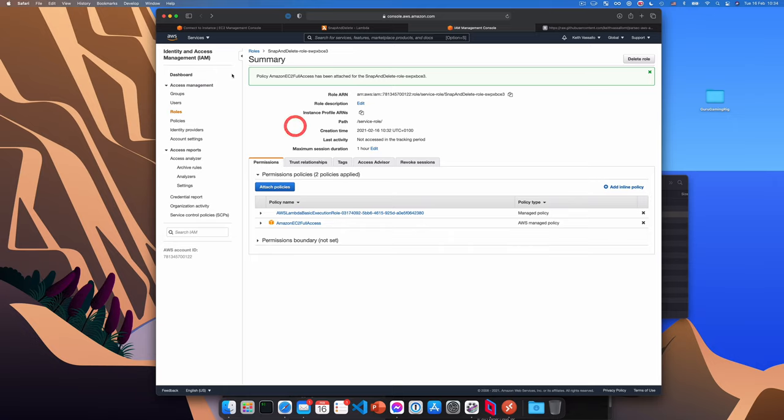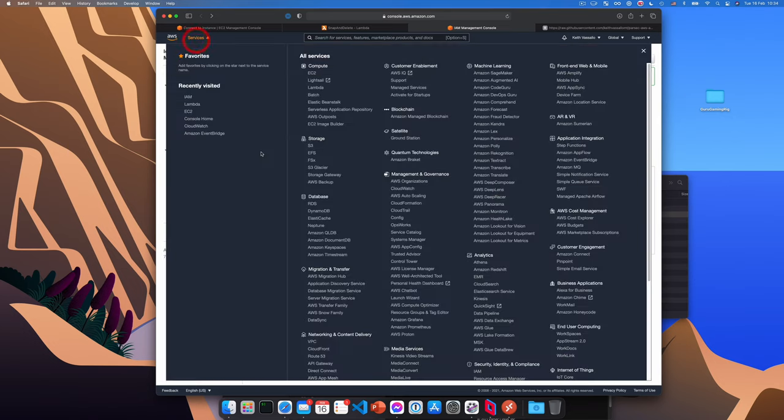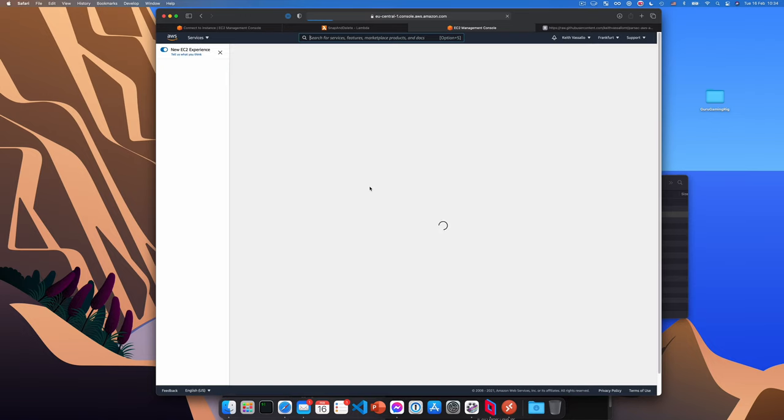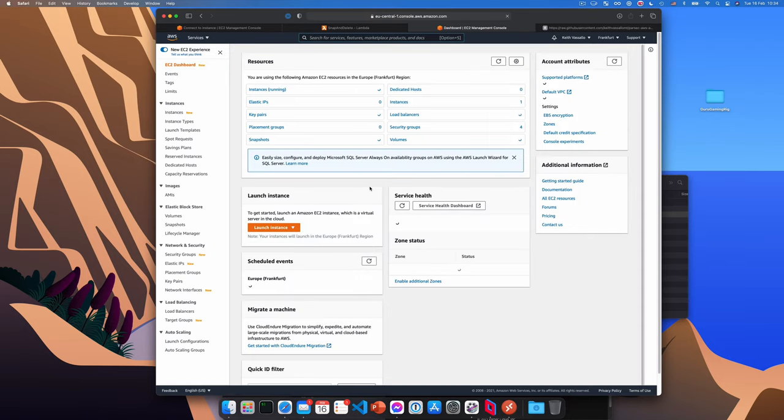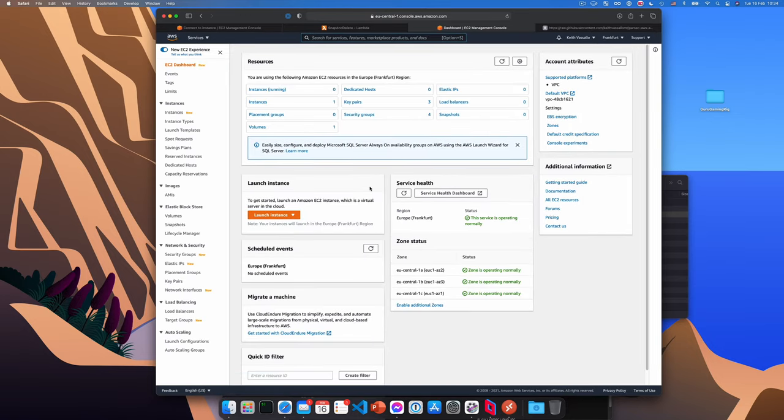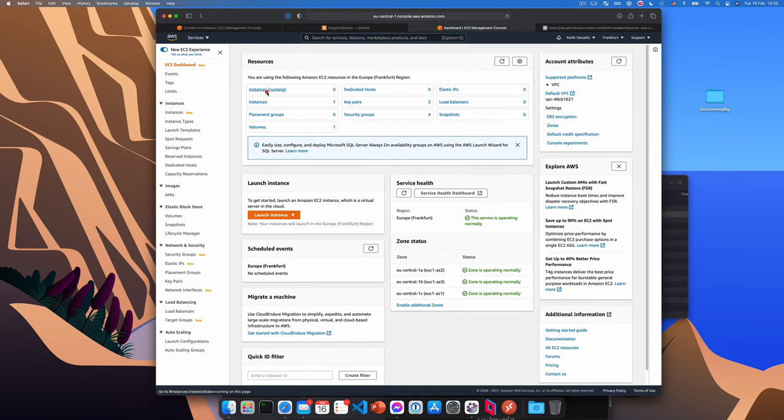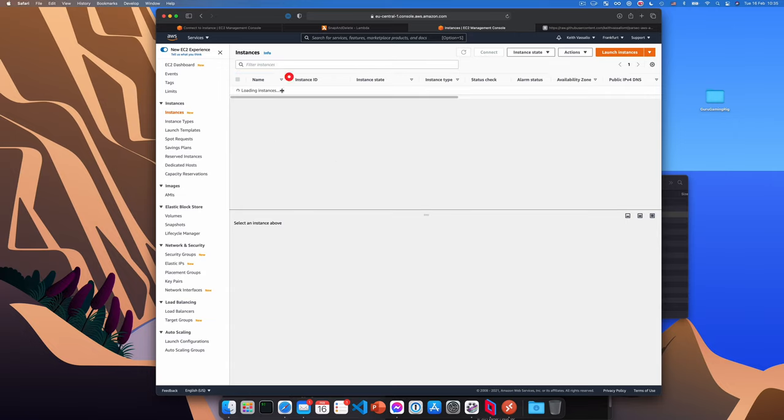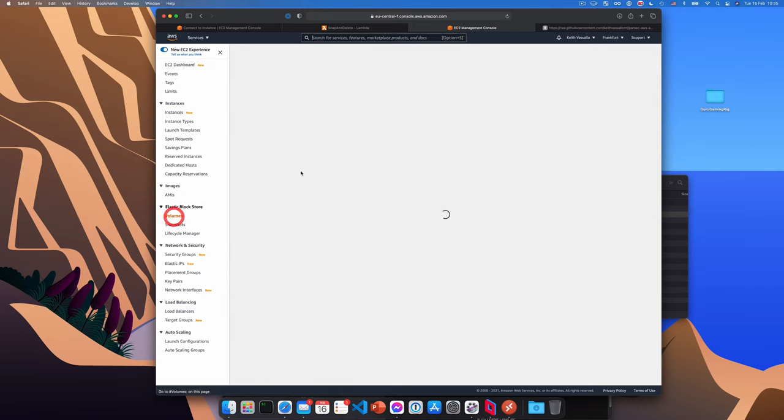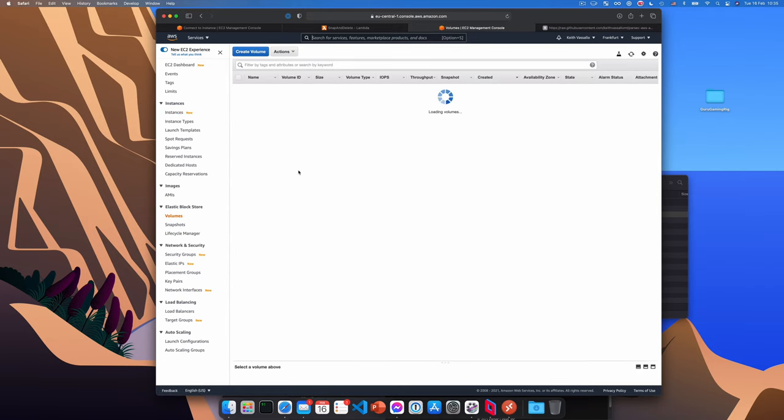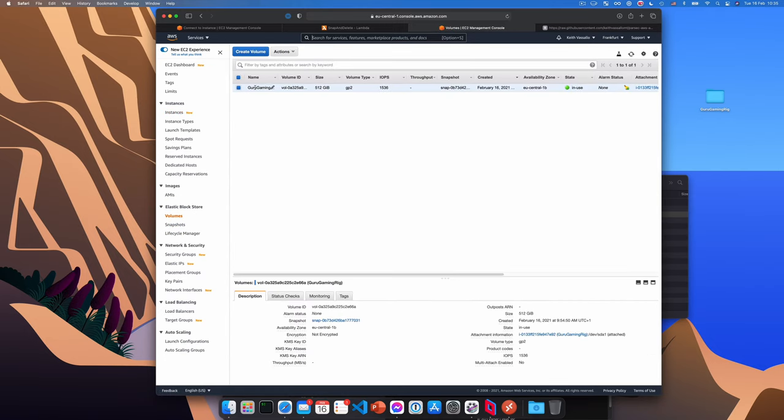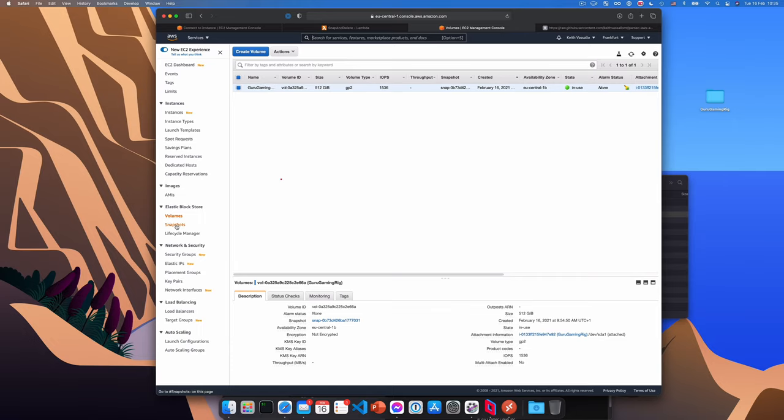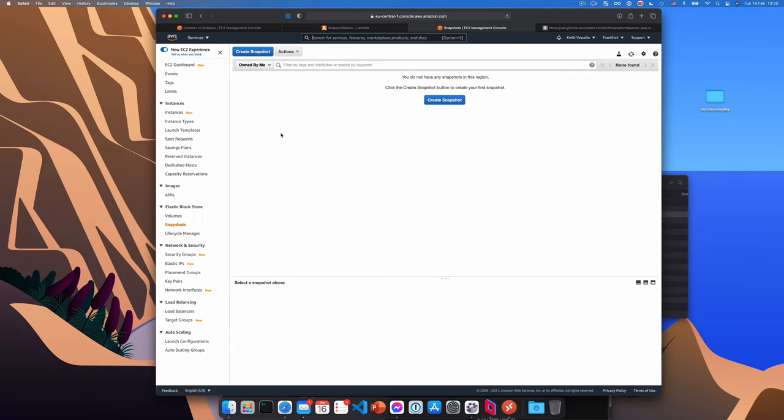Now this is a good time to actually test that the function is working. So we'll go to EC2 here. And if we look at our list of instances from here, actually wait, it's not running. I'll remove the filter. There you go. You can see that our instance is stopped since we shut it down. There's also the volume for the instance that is still there. And if we go to snapshot, there is absolutely nothing.